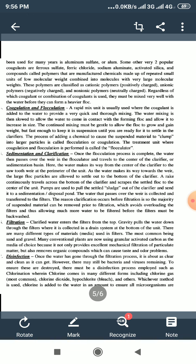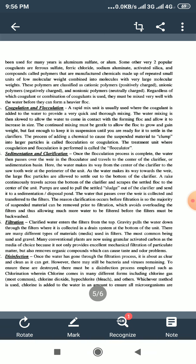Coagulation and flocculation. A rapid mix unit is usually used where the coagulant is added to the water to provide very quick and thorough mixing. The water mixing is then slowed to allow the water to come in contact with the forming floc and allow it to increase in size. The continued mixing must be gentle to allow the floc to grow and gain weight, but fast enough to keep it in suspension until you are ready for it to settle in the clarifiers.